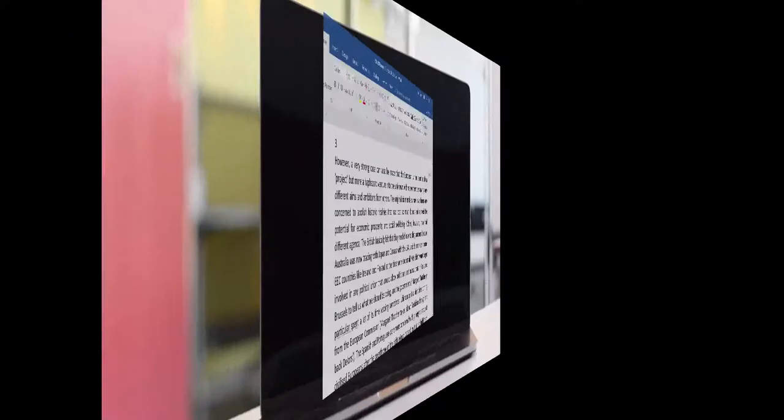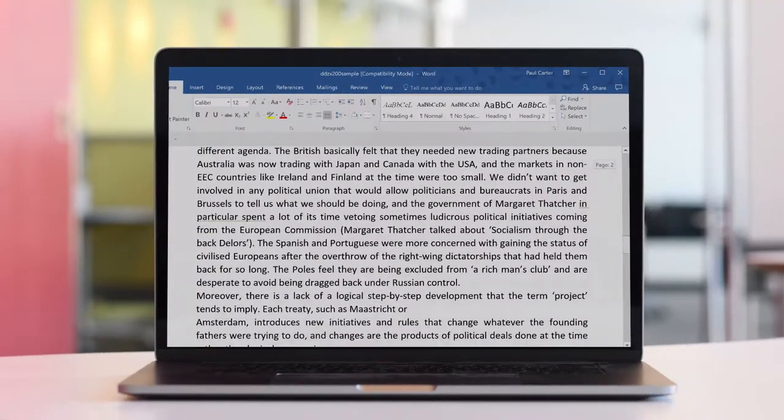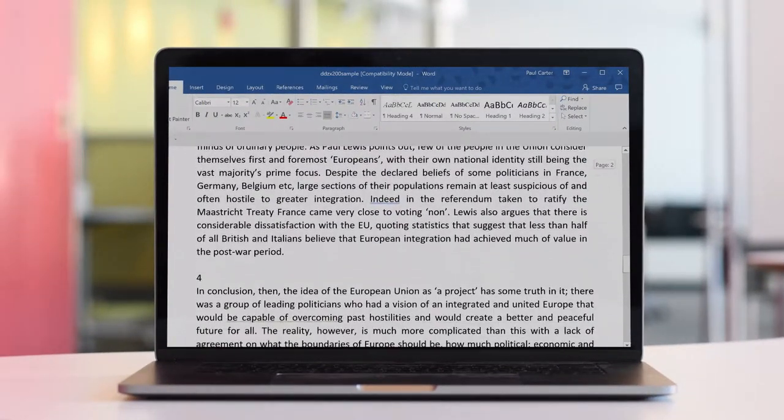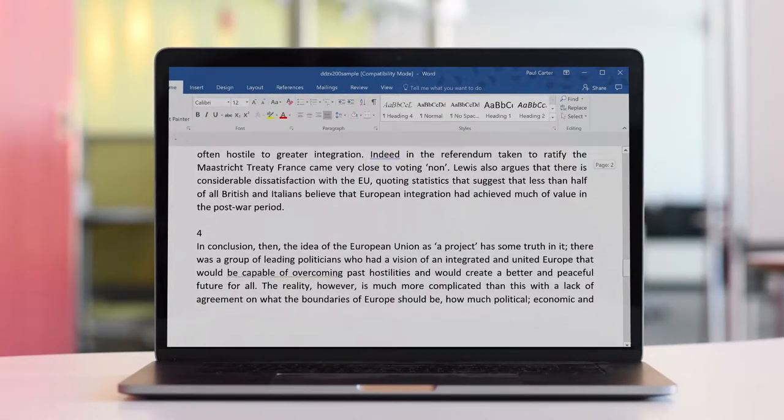font choices, adding a document header, getting the best out of the spell checker and how to number your answers.